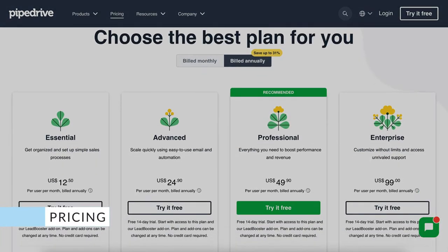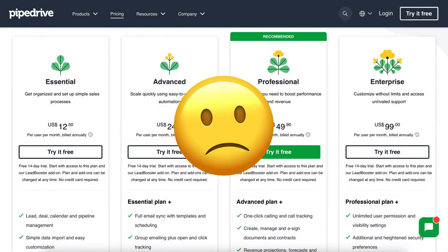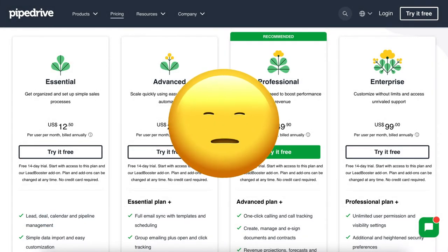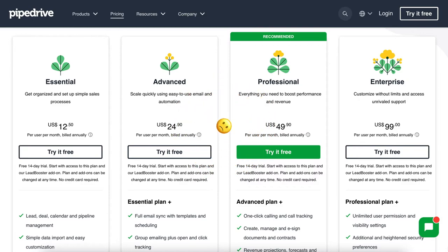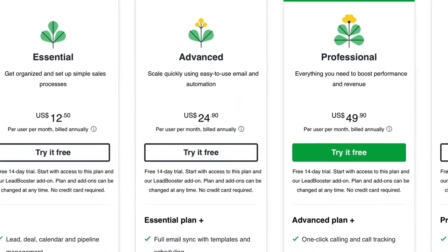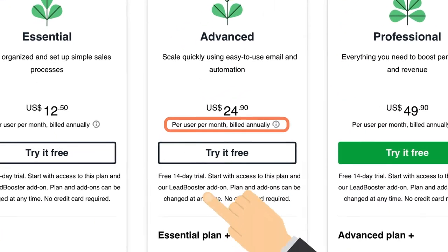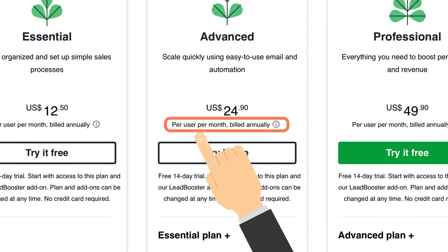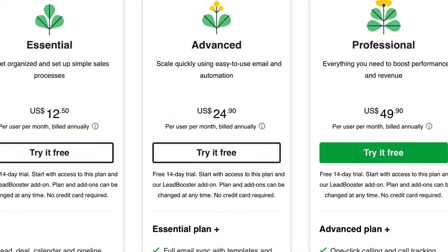The first thing to note is that Pipedrive doesn't offer a freemium plan. This is slightly disappointing, seen as other CRMs like HubSpot and EngageBay do offer decent free plans. Pipedrive's paid plans are per user, so if you have multiple sales agents, this price could climb very quickly.